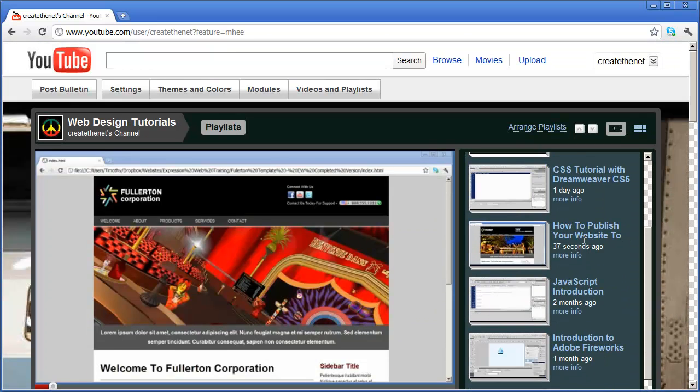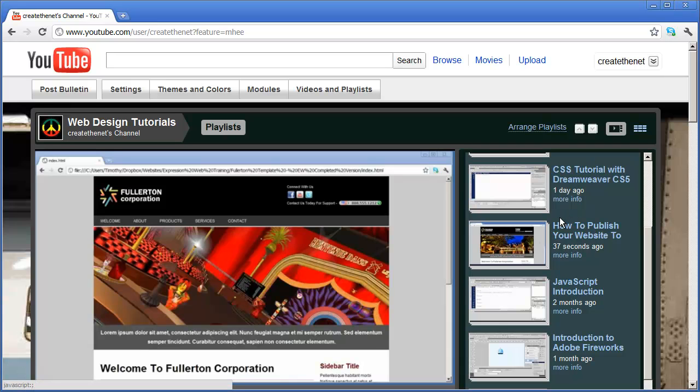And again, a step-by-step tutorial on how to publish your site is right here. So I'll see you in the next video.